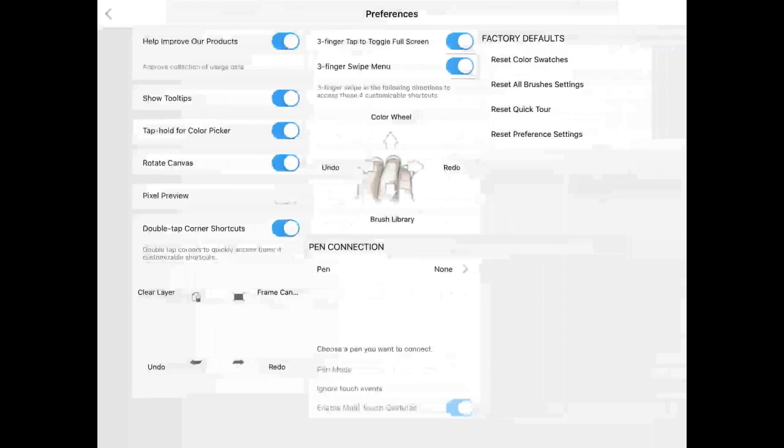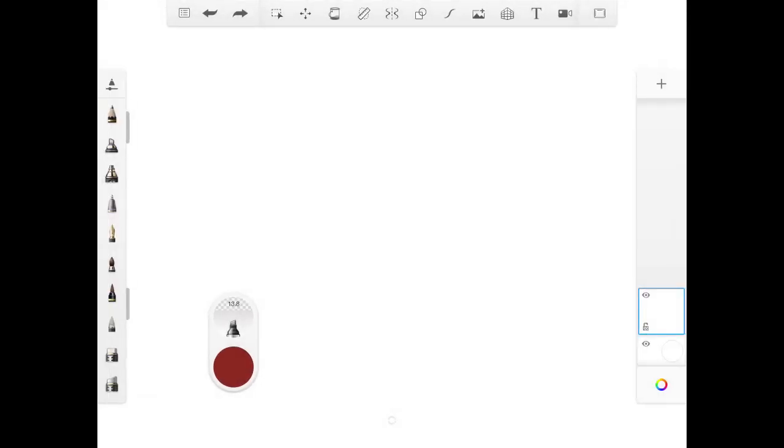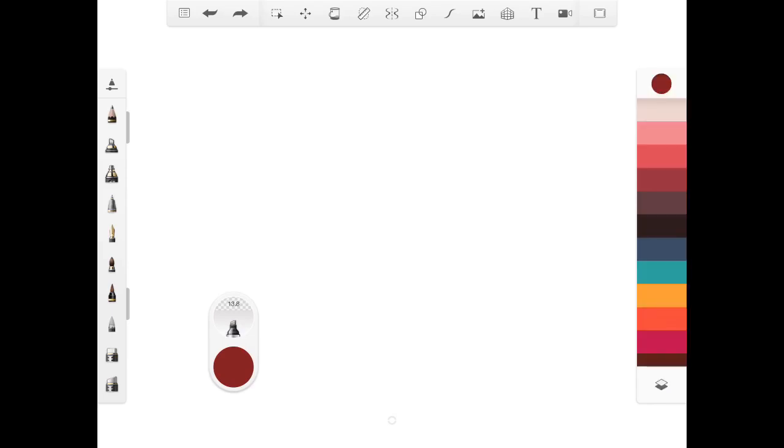Let's explore the third option, tap, hold, color picker. This is one of my favorite tools. What that means is, let's say for example, we start off with a bunch of colors.